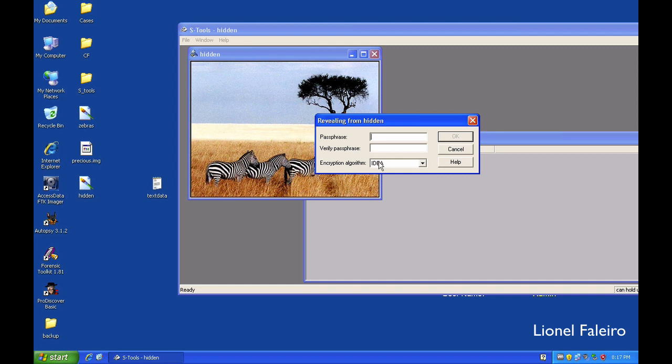I had to use an encryption algorithm of triple DES and password root1234.